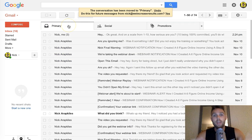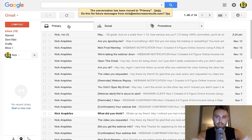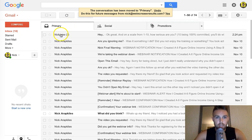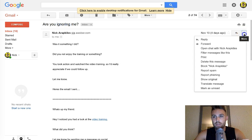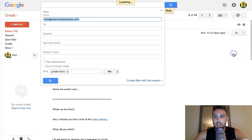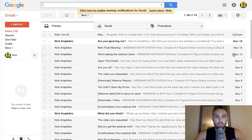Now here's the other thing, and it's probably the best thing you can do. Basically what you want to do is click on one of my emails, then click on this little tab and select 'Filter messages like this,' and boom, it'll be good to go.